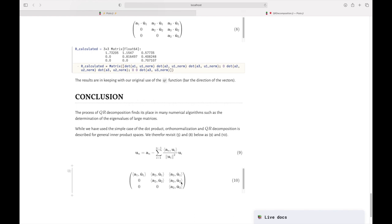That was the Gram-Schmidt process, showing how easy it is to implement it in Julia code. Check the links in the description below, and visit my YouTube channel JH Klopper for lots of video tutorials on the use of Julia.